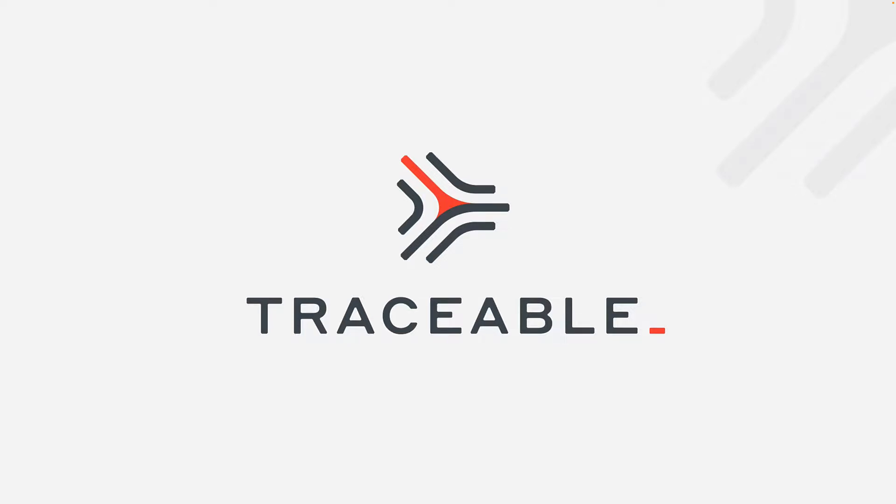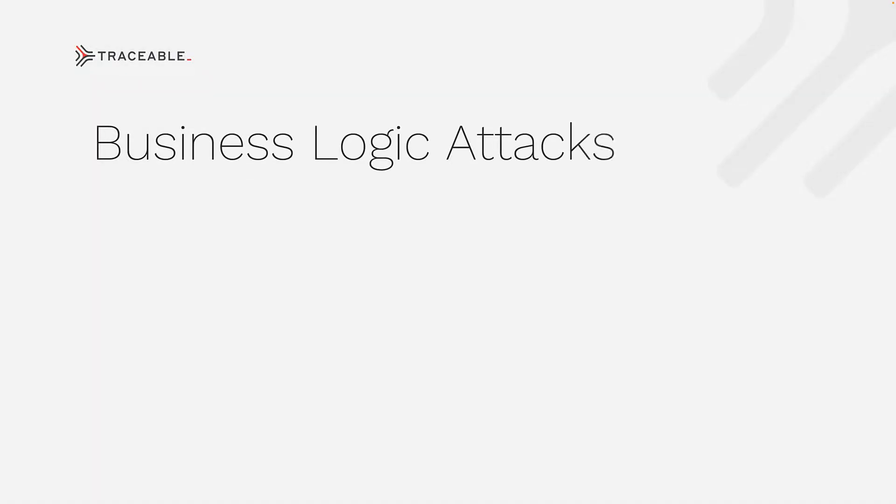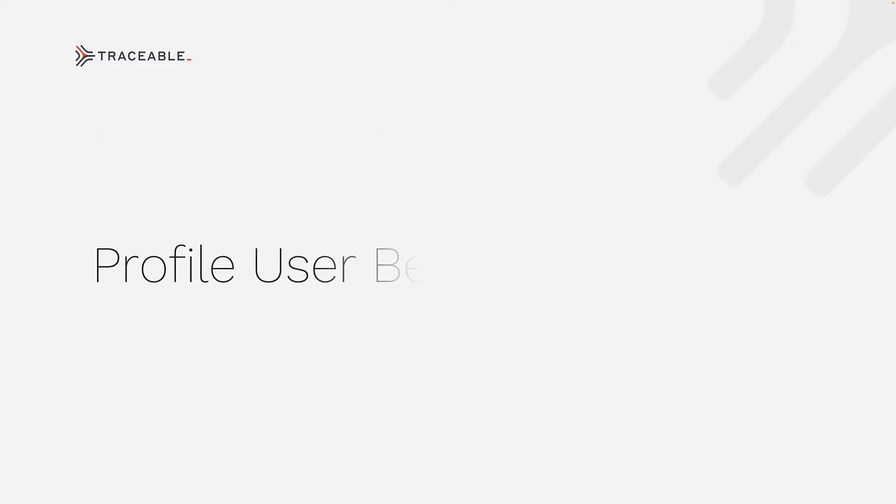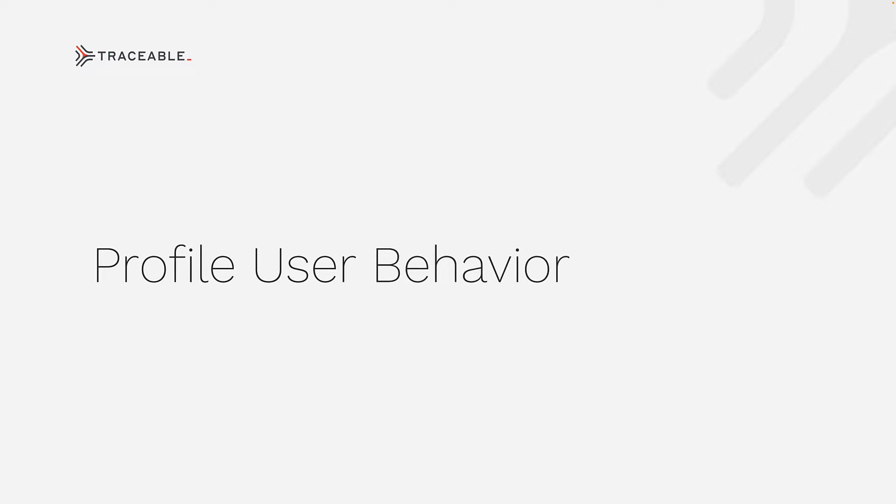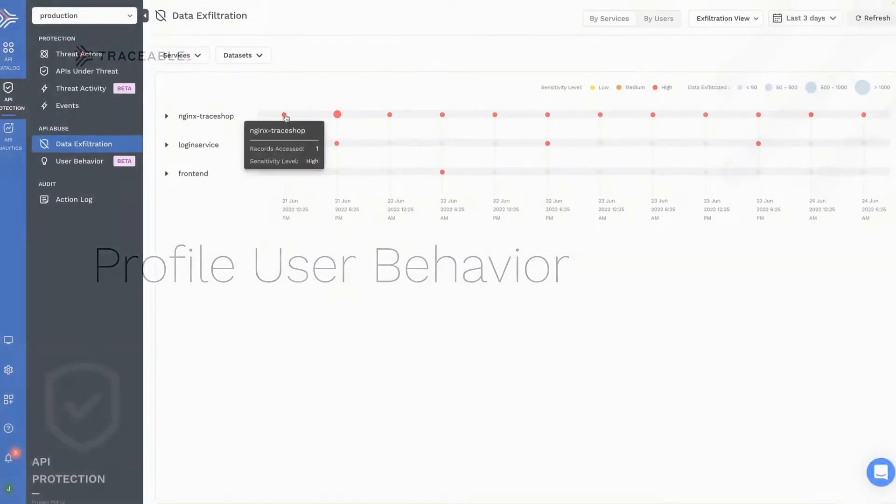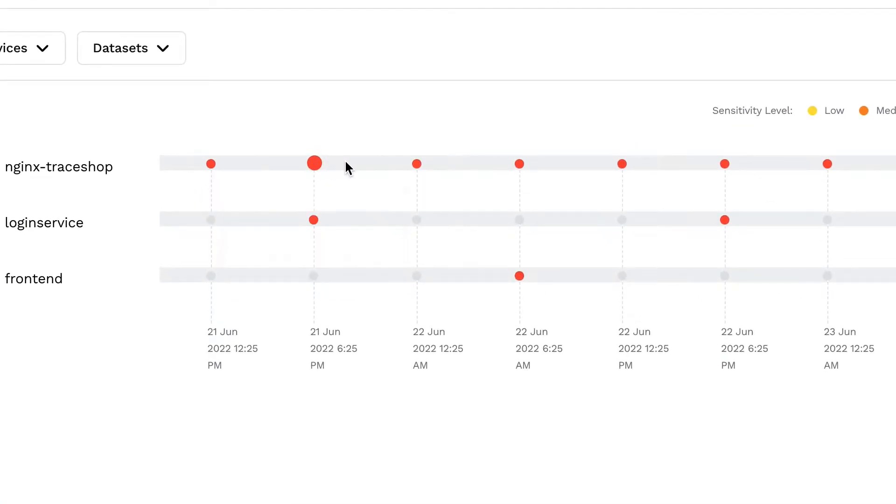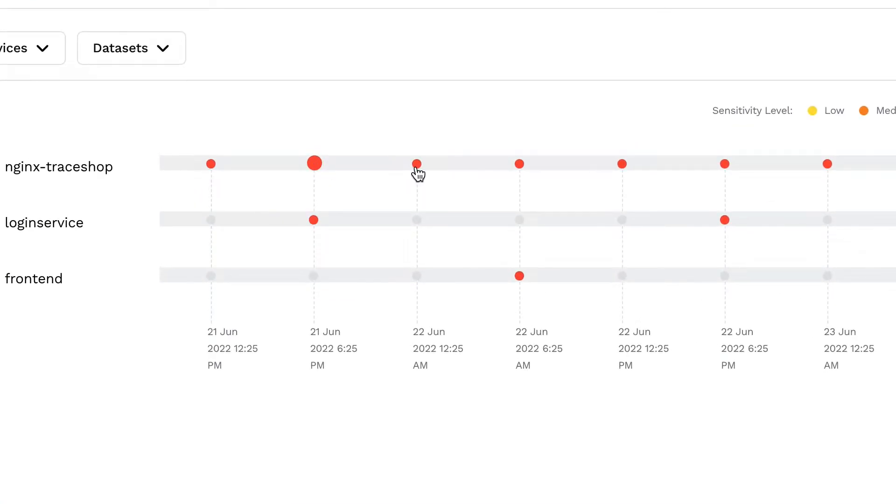With Traceable's API protection, you can identify and stop all API attacks like business logic abuse, identify and monitor sensitive data flows, profile behavior based on user device, API and sensitive data types, and prevent sensitive data exfiltration using volumetric anomaly detection.